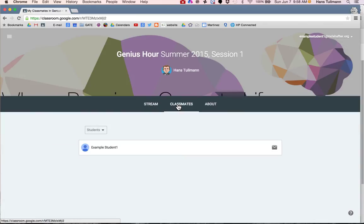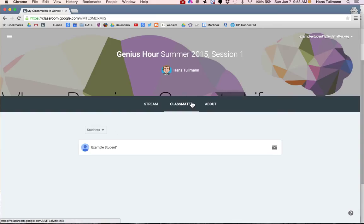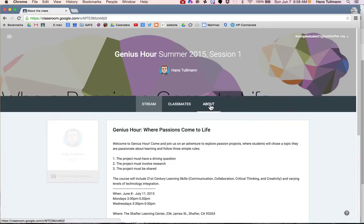You can also click on classmates. If there are any classmates, they will be listed here. And then finally the about page.